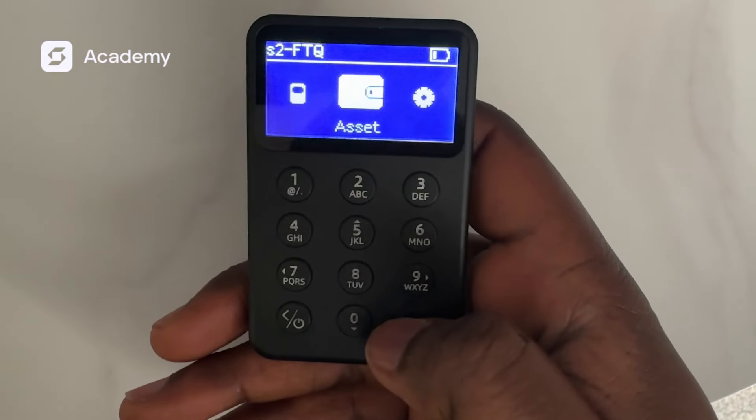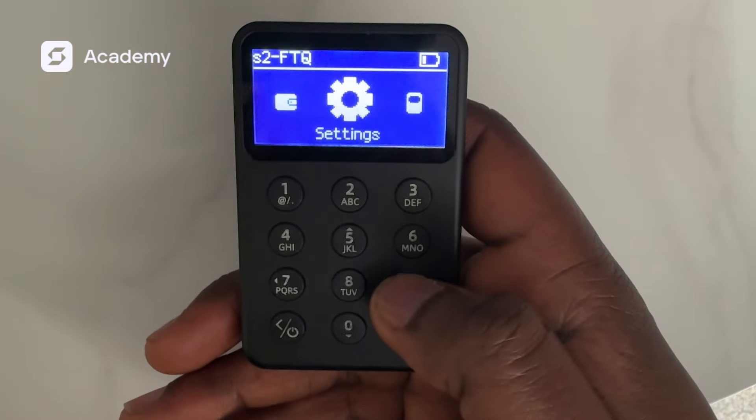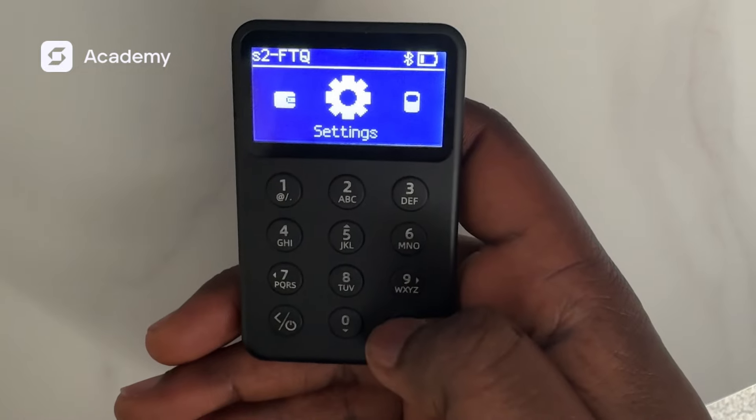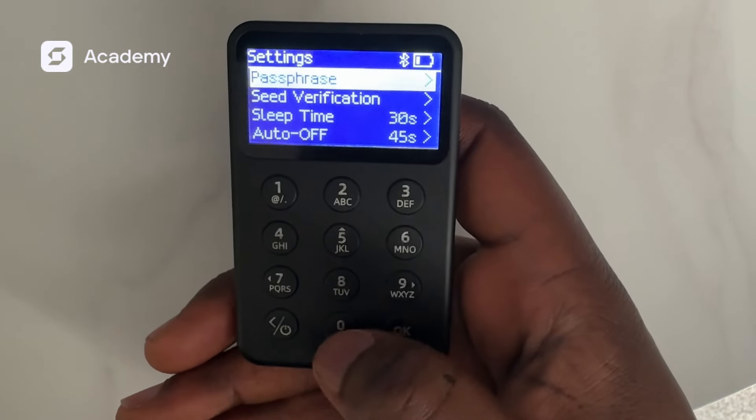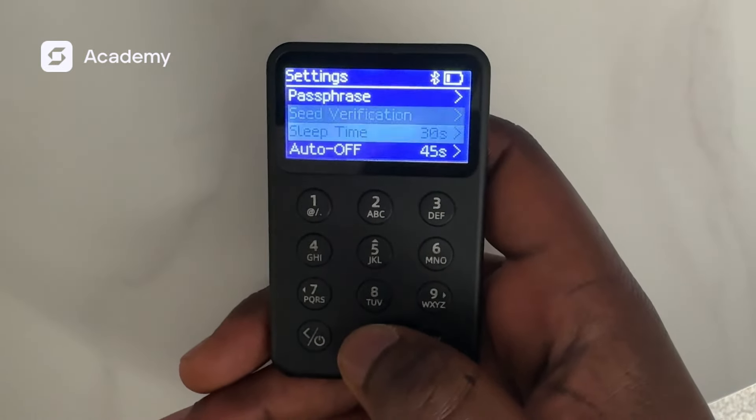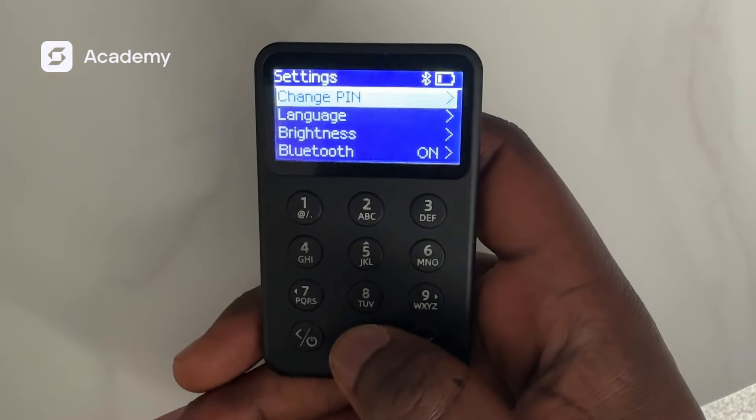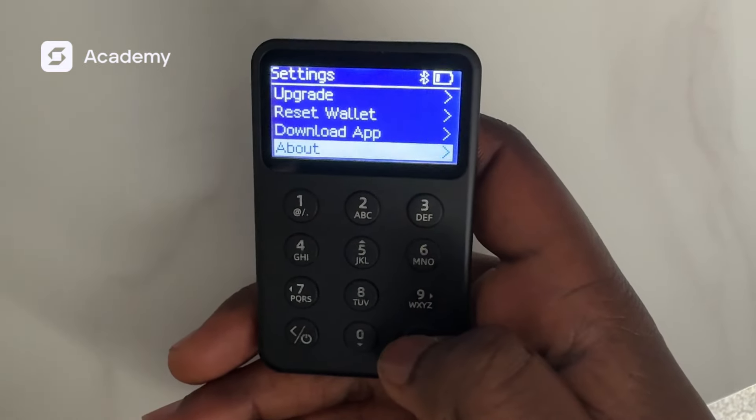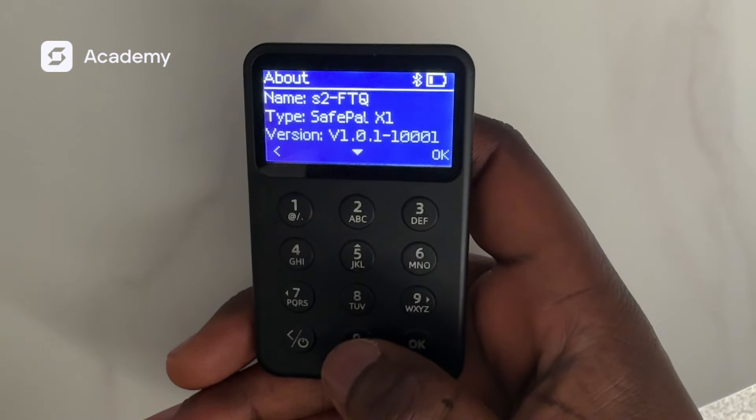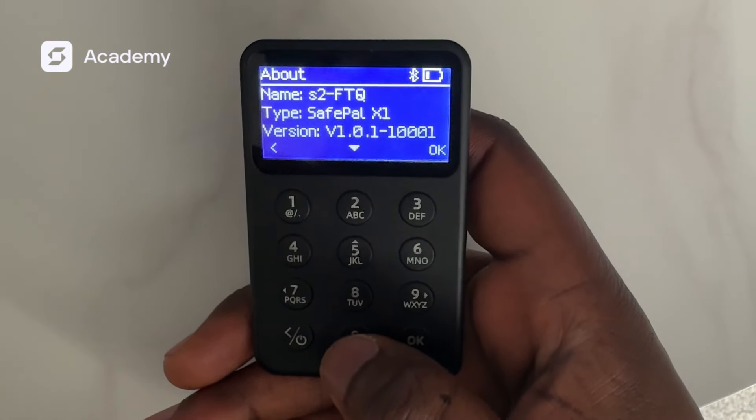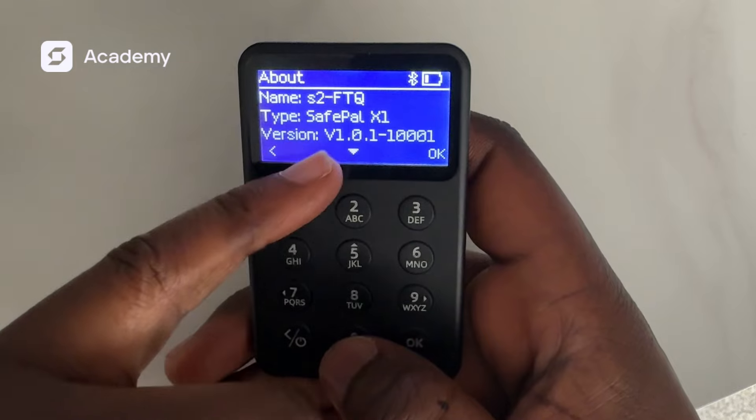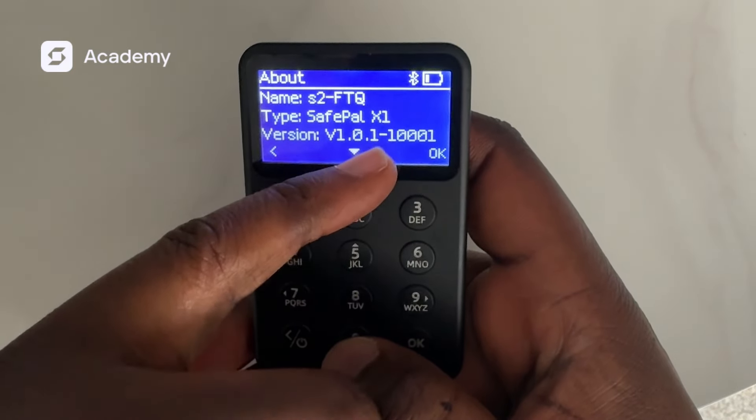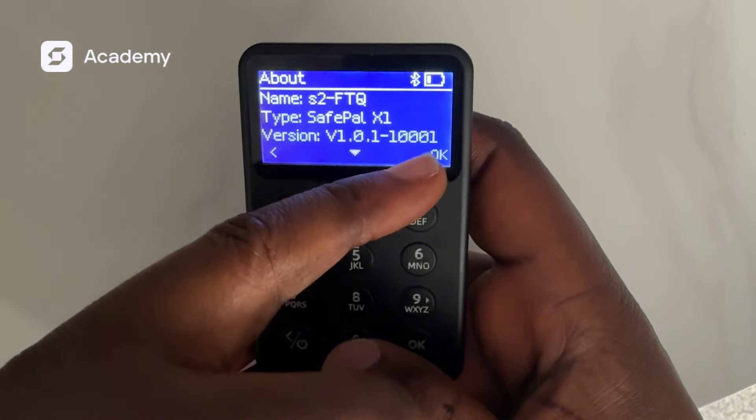Currently on my SafePal hardware wallet, the X1 wallet, I'll scroll to settings, then move down to About to see what version my hardware is currently on. My version is version 1.0.1/10001.